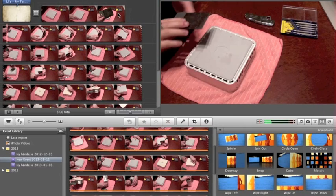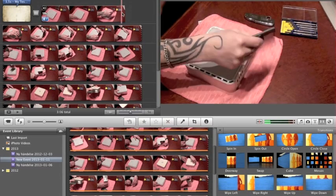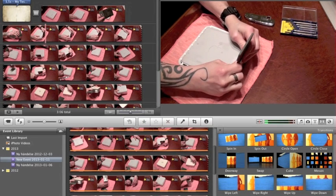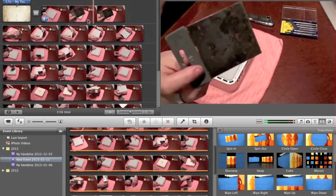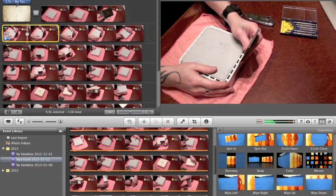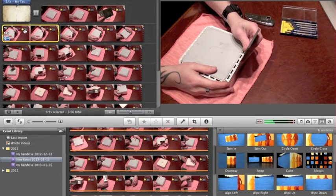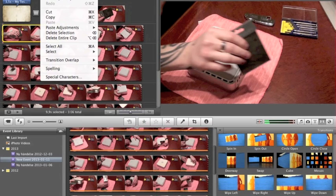I want to delete a section. Use the spacebar to stop, go to Clip, then Split again. Tap on the touchpad to get the area marked — you'll see a yellow highlight surrounding it. Then go to Edit and Cut, and it's gone.